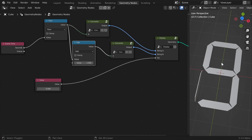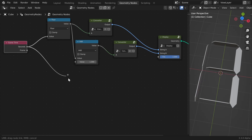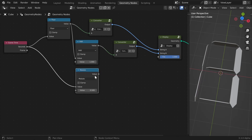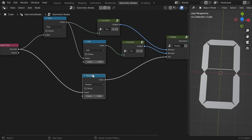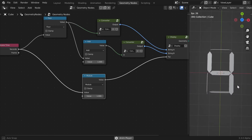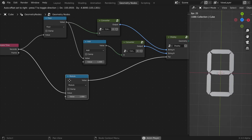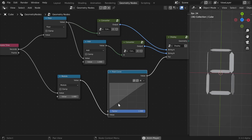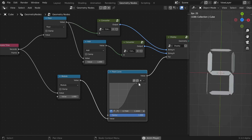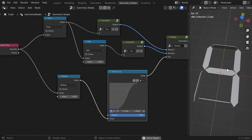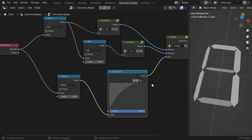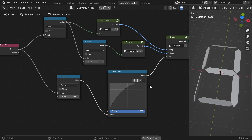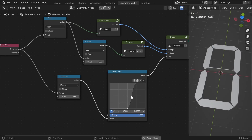What we want is transitioning between them, so I'll take the seconds and use Modulo — which will output a number always between zero and one — and when we plug it into the factor we get the transition. The Modulo should be set to one. Now we have a pretty nice animation, but to make it more interesting we can use a Float Curve to adjust the transition. When I delete a point we get ease-in or ease-out, or you can make it faster so it's much snappier.